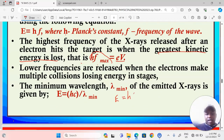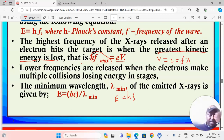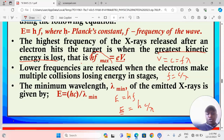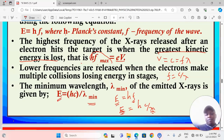Energy is given by E = hf. From the general wave equation, the speed of light c = fλ, so frequency f = c/λ. Therefore energy can also be expressed as E = hc/λ. This shows that energy is directly proportional to frequency but inversely proportional to wavelength. The greater the energy, the greater the frequency, but the greater the energy the lesser the wavelength. At maximum energy we have minimum wavelength but maximum frequency.